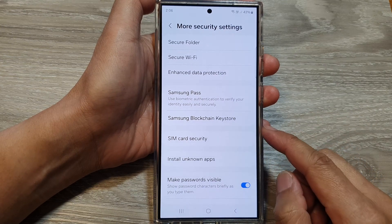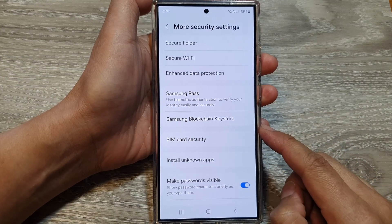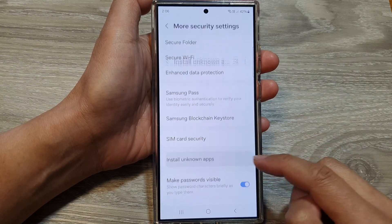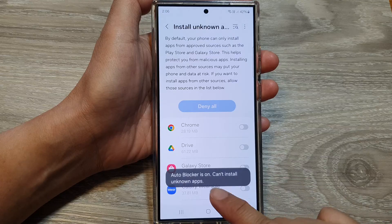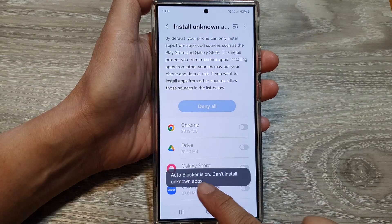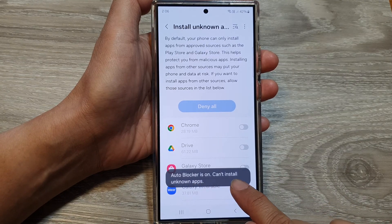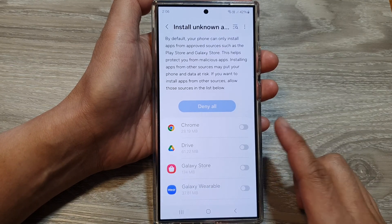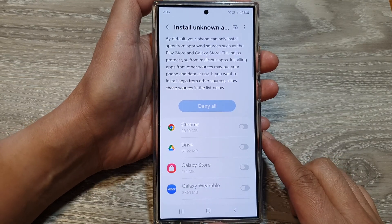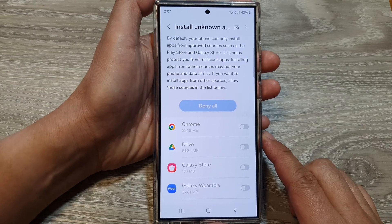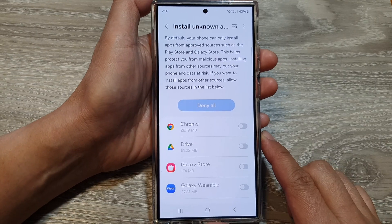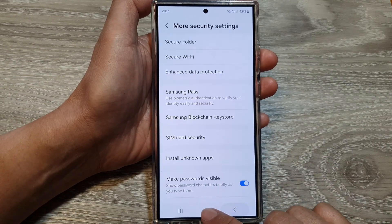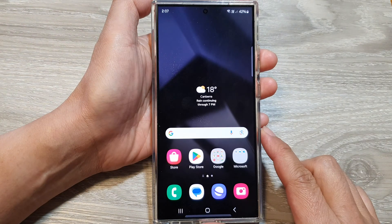In this video we're going to take a look at how you can fix the error 'auto blocker is on, can't install unknown apps' on the Samsung Galaxy S24 series. First, tap on the home button to go back to the home screen.